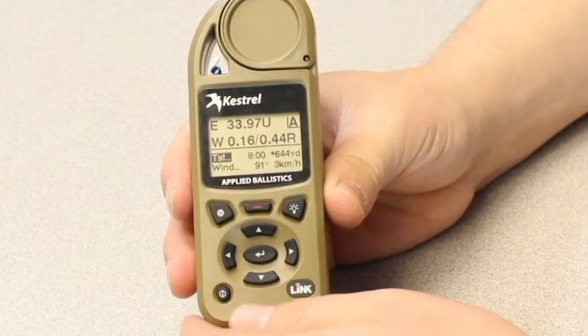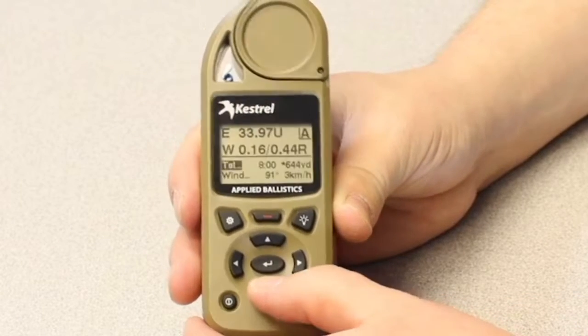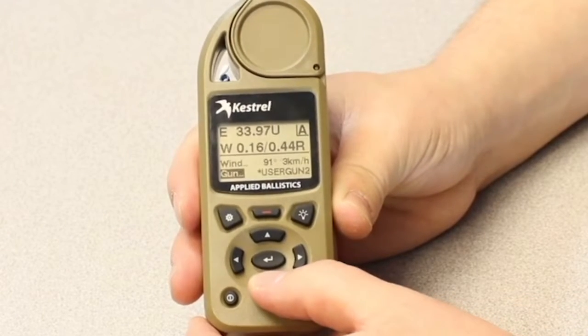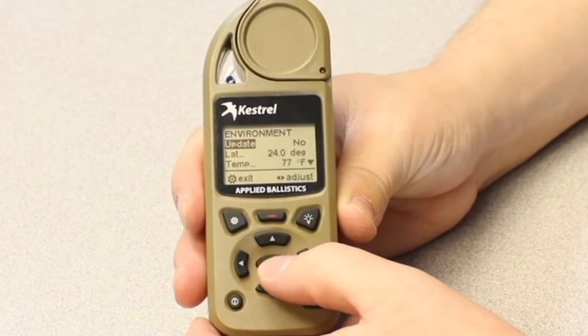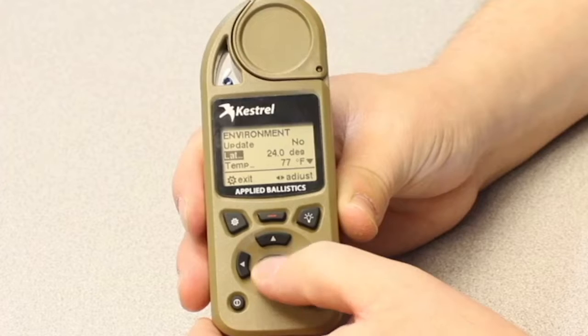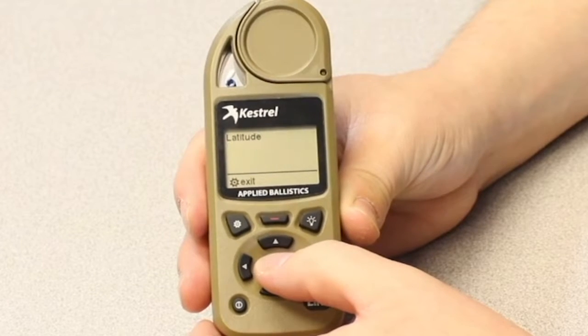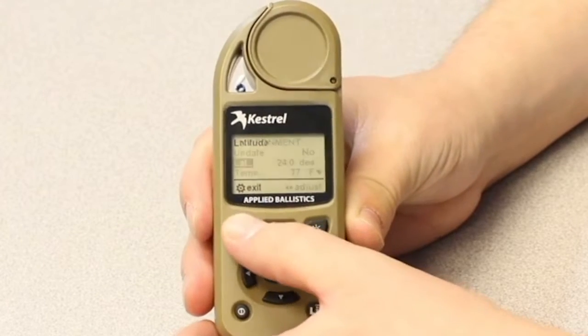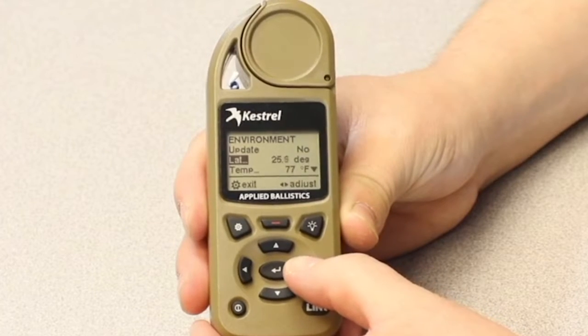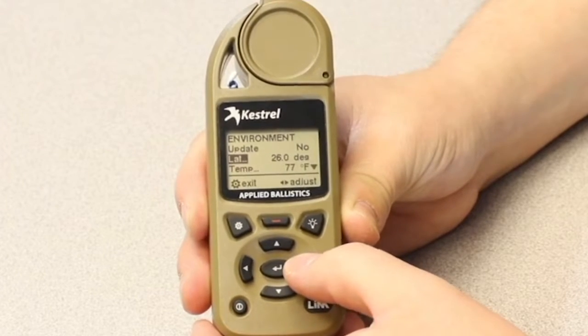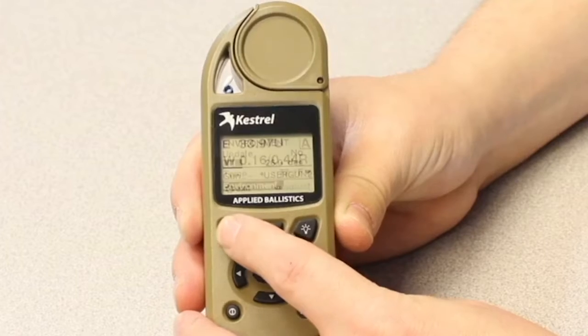On ballistic mode, scroll down until you get into 'Environment,' and within Environment scroll down to what is called latitude — it's labeled LAT. You'll see it's in degrees. Use the right and left buttons until it matches your number; for example, 31 degrees latitude. Then hit the settings button to exit out, and now you have your latitude set.